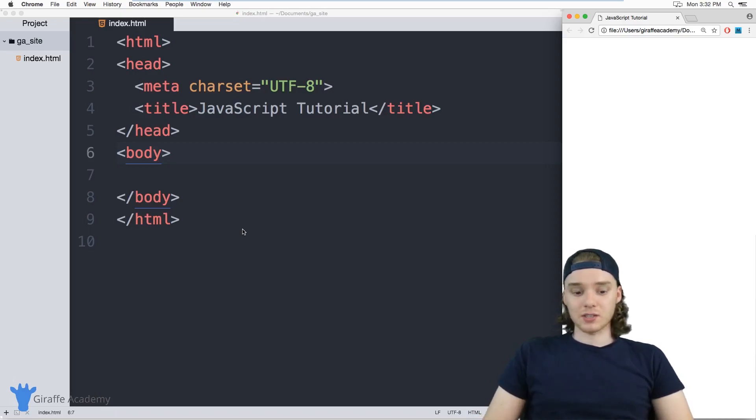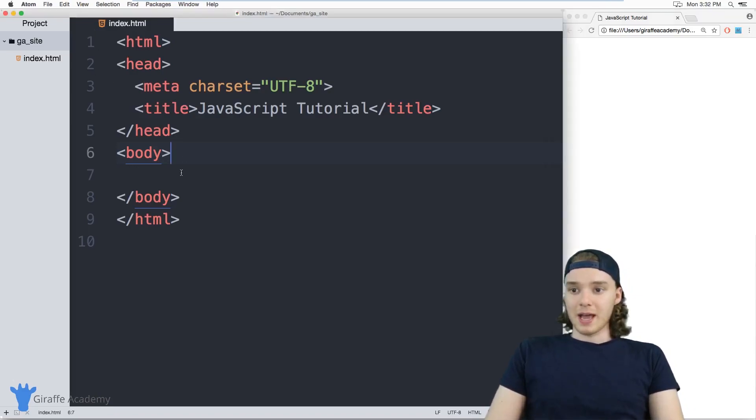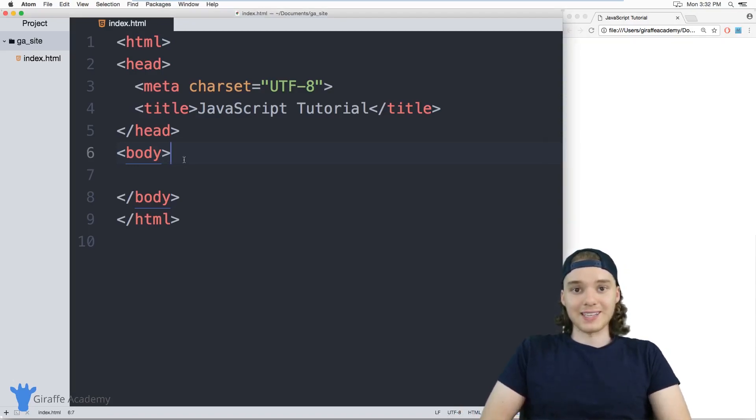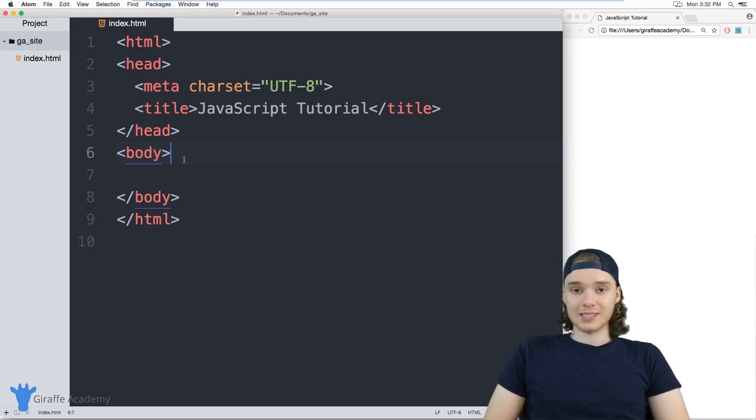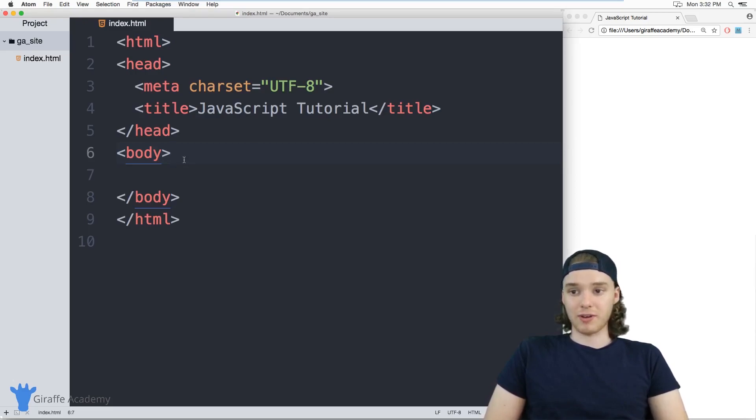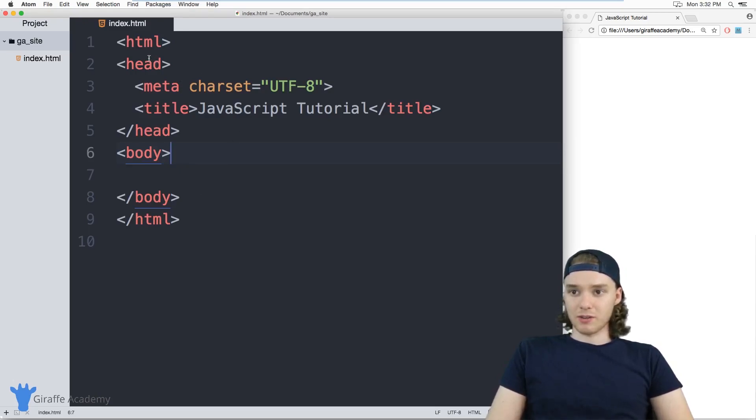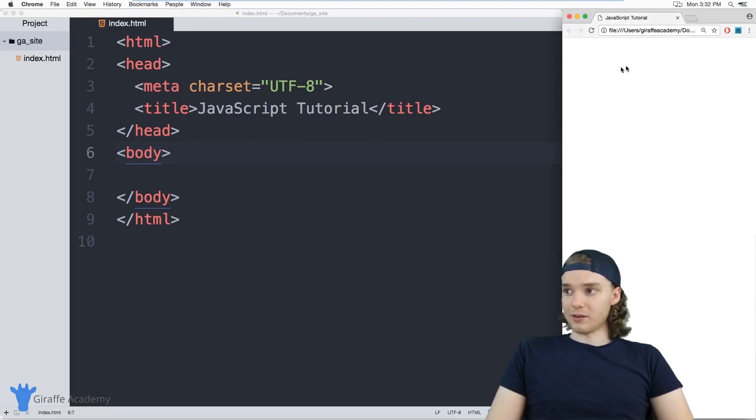So let's get started. Over here I have this index.html file. And whenever we're writing JavaScript, you can either write your JavaScript directly inside of an HTML file, or you can create a separate JavaScript file and link up the HTML file to the JavaScript file. In this video, and just to start, we're going to be writing the JavaScript inside of HTML. So this is just a very basic HTML document that I have set up, and I also have it over here in the browser.